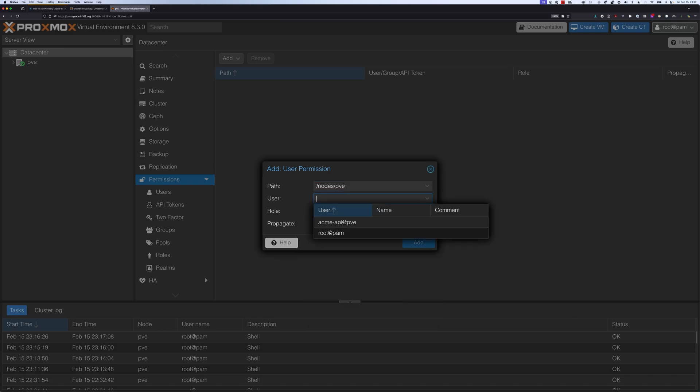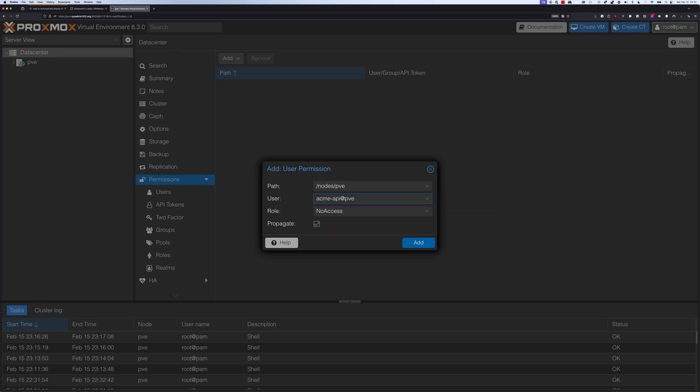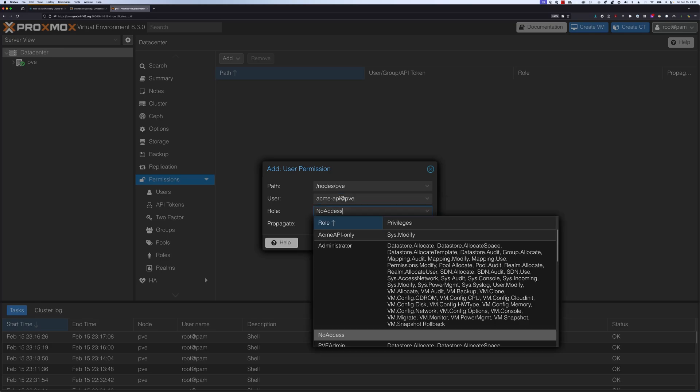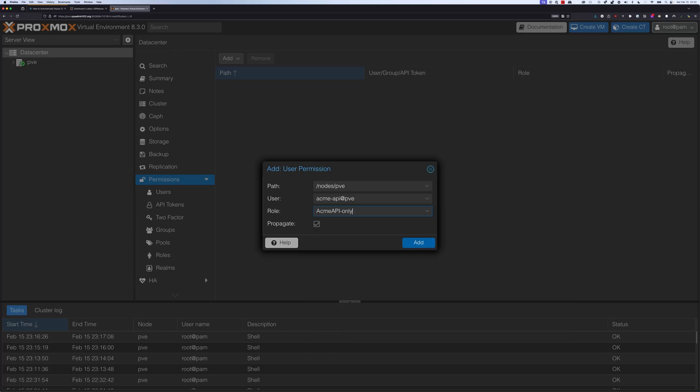For the user, it's going to be ACME-API@PVE. For the role, we're going to select the one we just created, ACME API only, that only gives it the Sys.Modify privilege. We're going to select add.